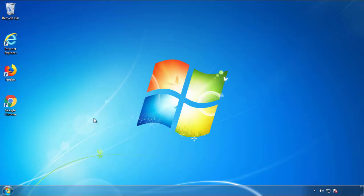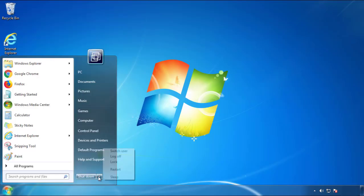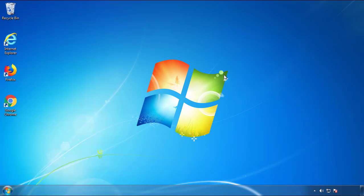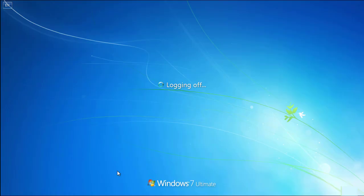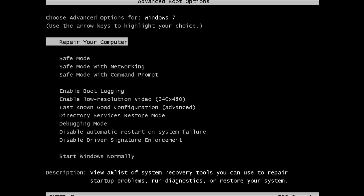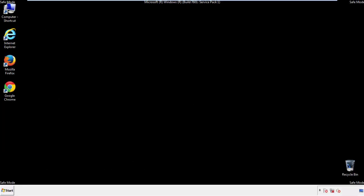Now you need to enter safe mode. Every version of Windows has a slightly different way of entering safe mode, so if you don't know how to do it or you're not comfortable doing it on your own, there's a link below with a detailed guide I've prepared. We'll fast forward this part for you.